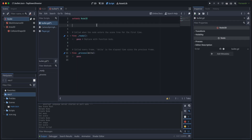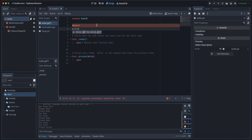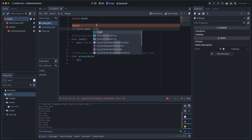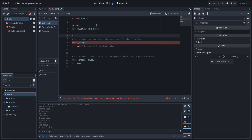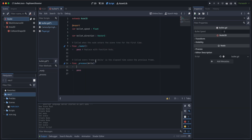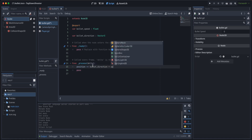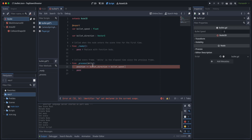Let's export the first variable, which is the bullet speed, of type float. We'll also have a normal variable called bullet_direction of type Vector3. We want our bullet to move along the set direction, so we'll say: position += bullet_direction * bullet_speed * delta.